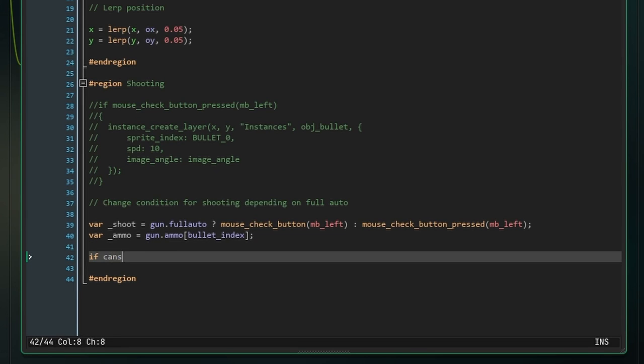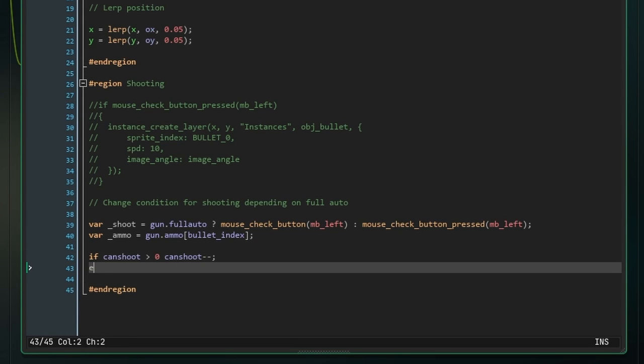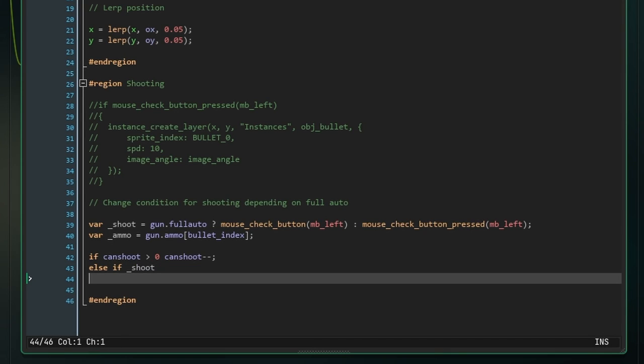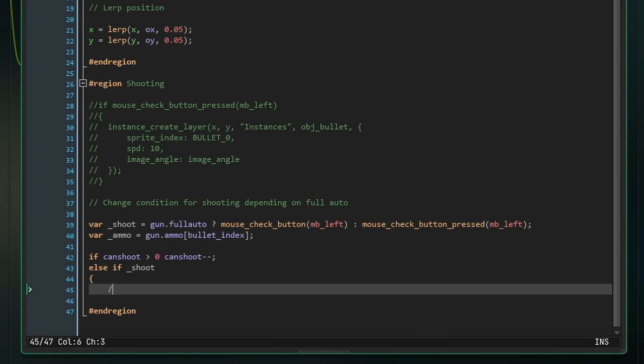Next, we're going to actually set up the timer which will allow us to shoot. All we have to do is say if can_shoot is greater than zero, can_shoot minus minus. So if the variable can_shoot is greater than zero, reduce it by one. Then write else if shoot. So if can_shoot is equal to zero and we can shoot as determined before, then execute the following code. Here is where we're going to separate some code from this object just to make things more readable.